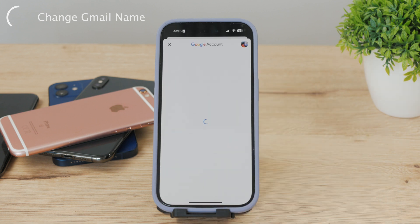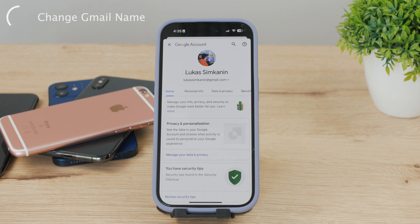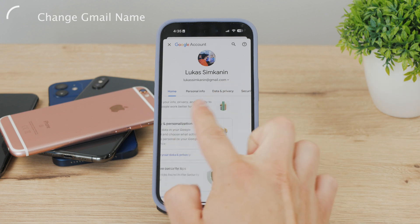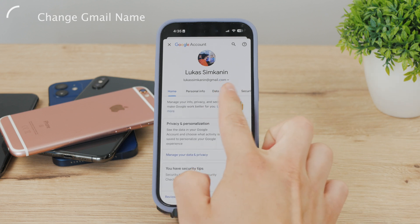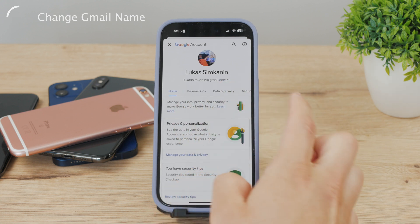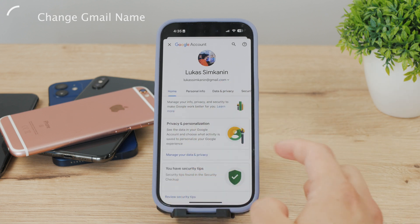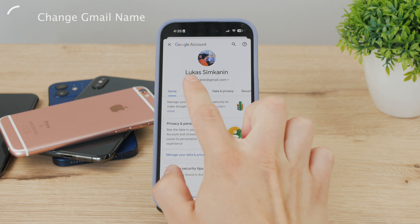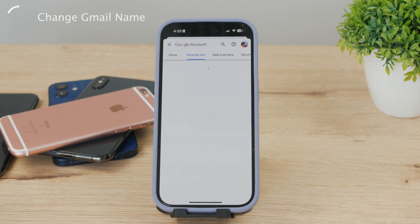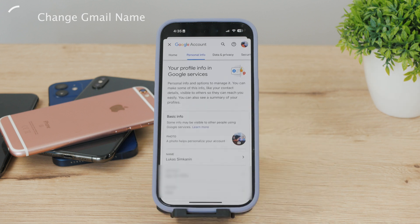Under your selected account, you'll see a button that says 'Manage your Google account.' Tap that and it will take you to the settings page of your Gmail account. In the sliding bar, you'll see Home, Personal Info, Data and Privacy, and some other sections — make sure to click on Personal Info.